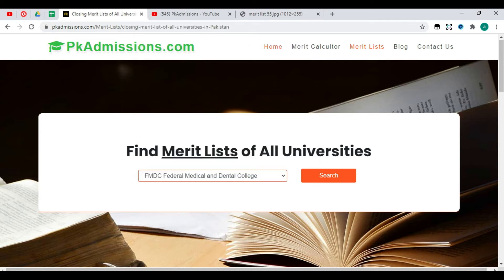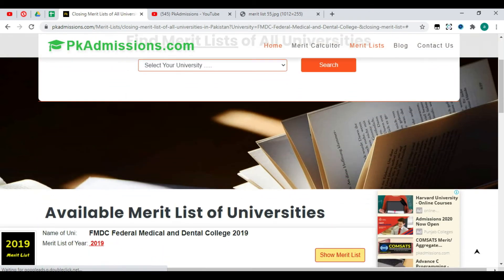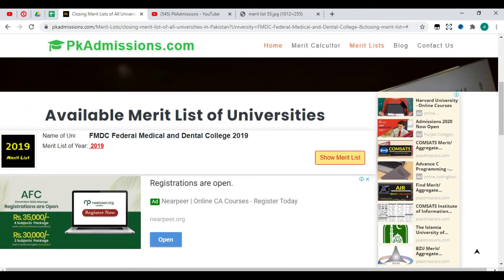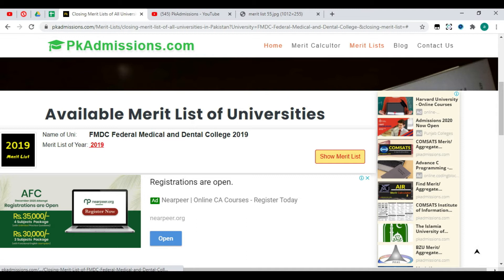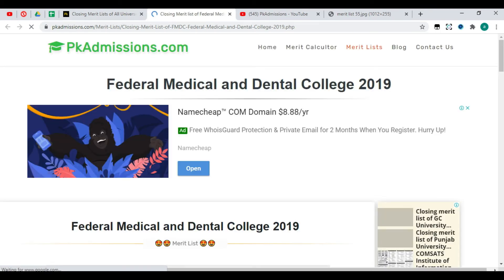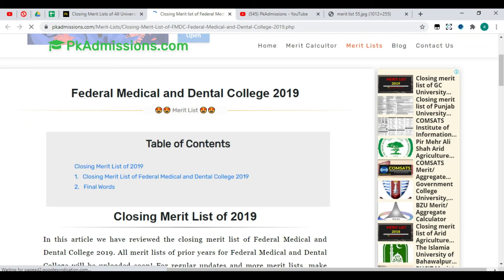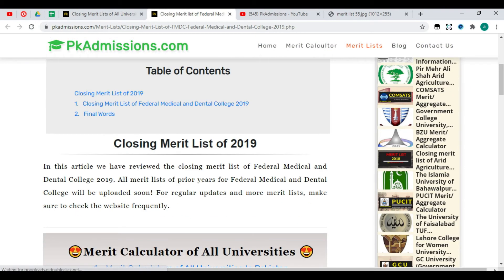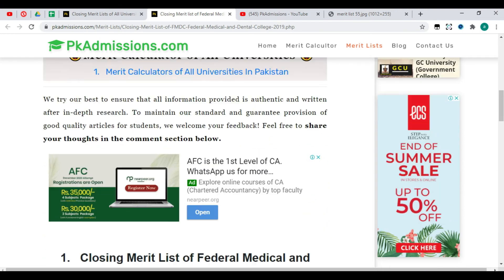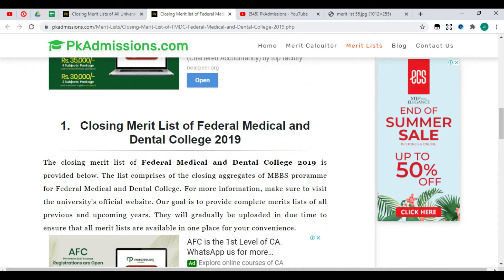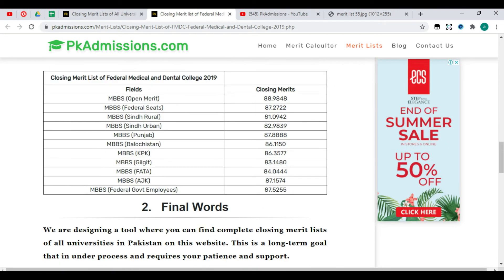After you search it, you will find it and it will be shown. You will see the Merit List of 2019. If you click on Show, you will see the Merit List. When you click on the Closing Merit List of 2019, you will find the merit list of all universities.